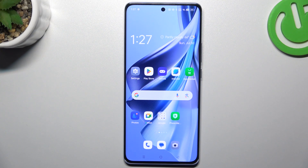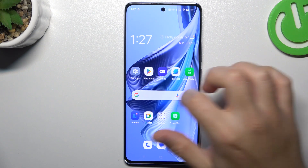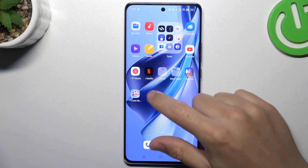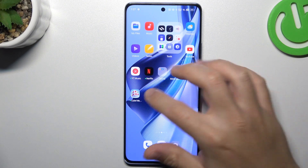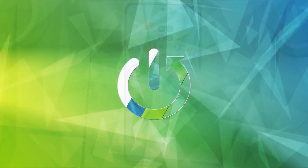Hello guys, and welcome to the channel. Today I'm going to show you how you can remove the green dots from your home screen in the Opera N10.